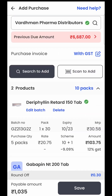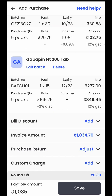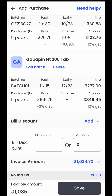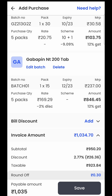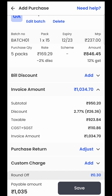Once all the items have been added to the purchase bill, you will see some more options at the bottom of the page. First is the bill discount: if you have paid for this bill in cash, the supplier will give you a cash discount, which you can add here in terms of percentage or a flat value, and the software will automatically do those calculations. Then if you click on invoice amount, you will see the entire breakup — subtotal, total discount given on the purchase bill, total taxable amount, and how much GST has been applied.